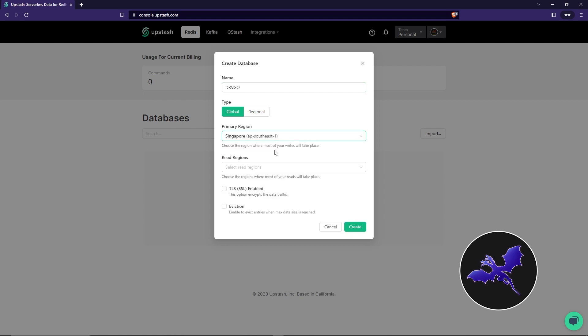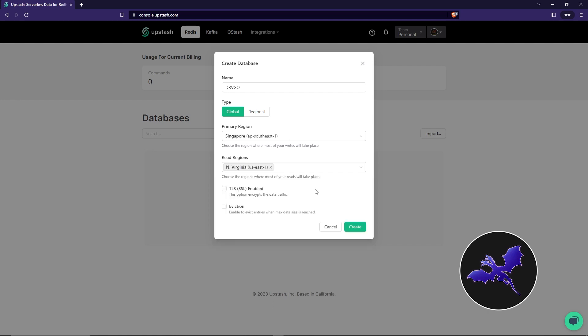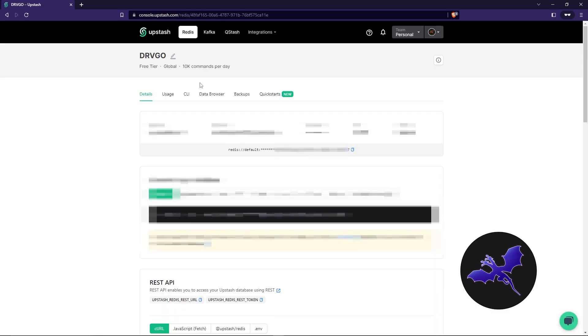Next we have the read regions. For this, I really prefer you use North Virginia or North California. It doesn't matter actually, it just matters where most of your consumers are. So I'm just going to choose North Virginia. You must enable this TLS option because it's going to encrypt our data. So you're going to click on it. I'm going to click on Create.